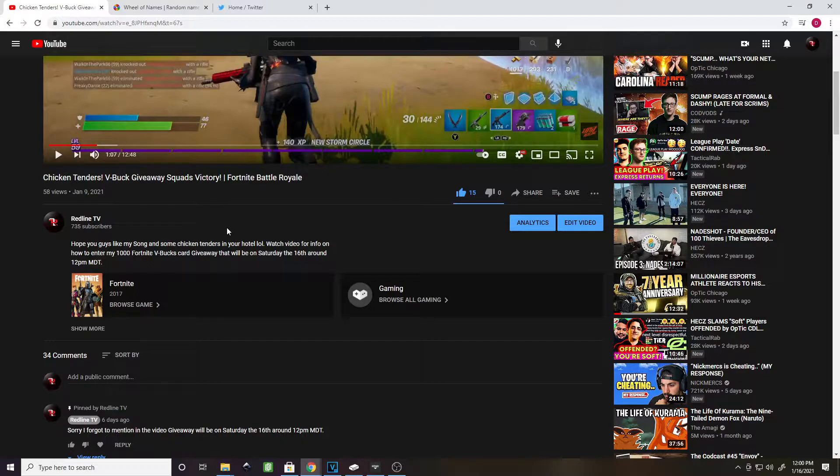I prefer if you guys follow me on Twitter, but if you can't, I understand that. I will figure out a way to get the card to you. I have the code, and basically how the code is going to work is I just send you the code, and you'll have to go on to fortnite.com slash V-Bucks card and enter in the code.